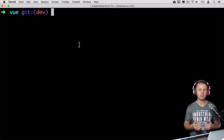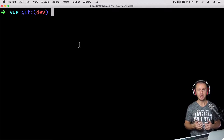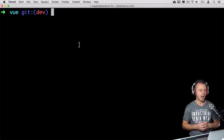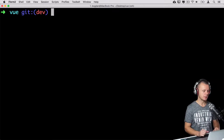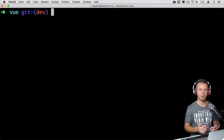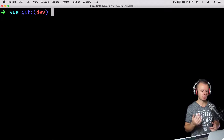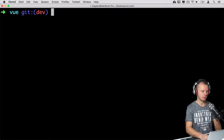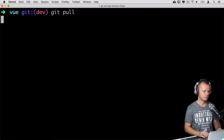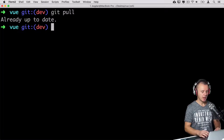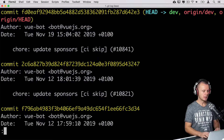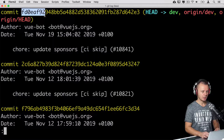Let's try git reset in action. First, let's perform a git pull to synchronize the local and remote repository. In my case I'm already up to date. Let's enter git log — please take note of this SHA1 hash, it starts with 'fd0e', and the previous commit has a different SHA1 hash.